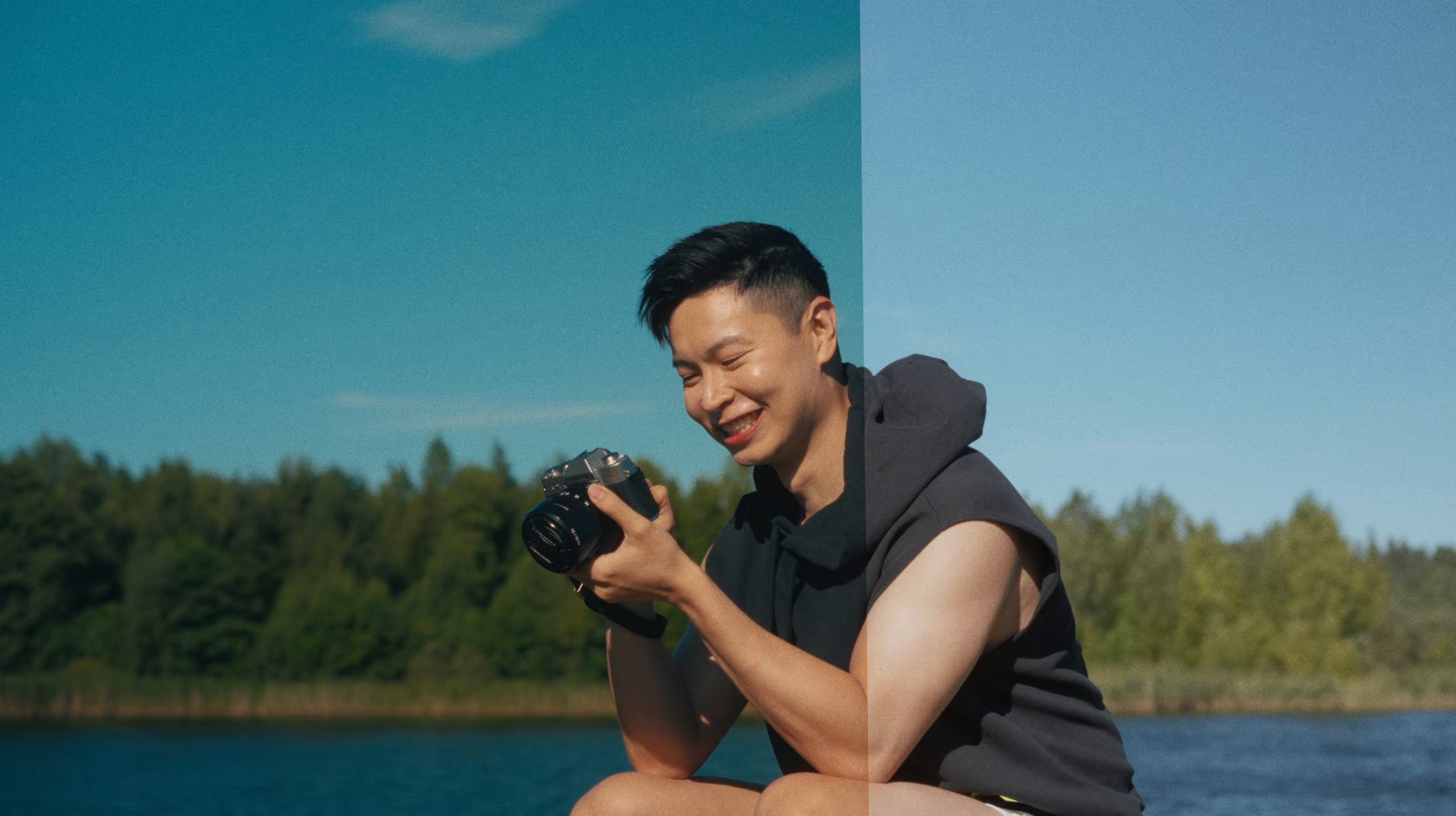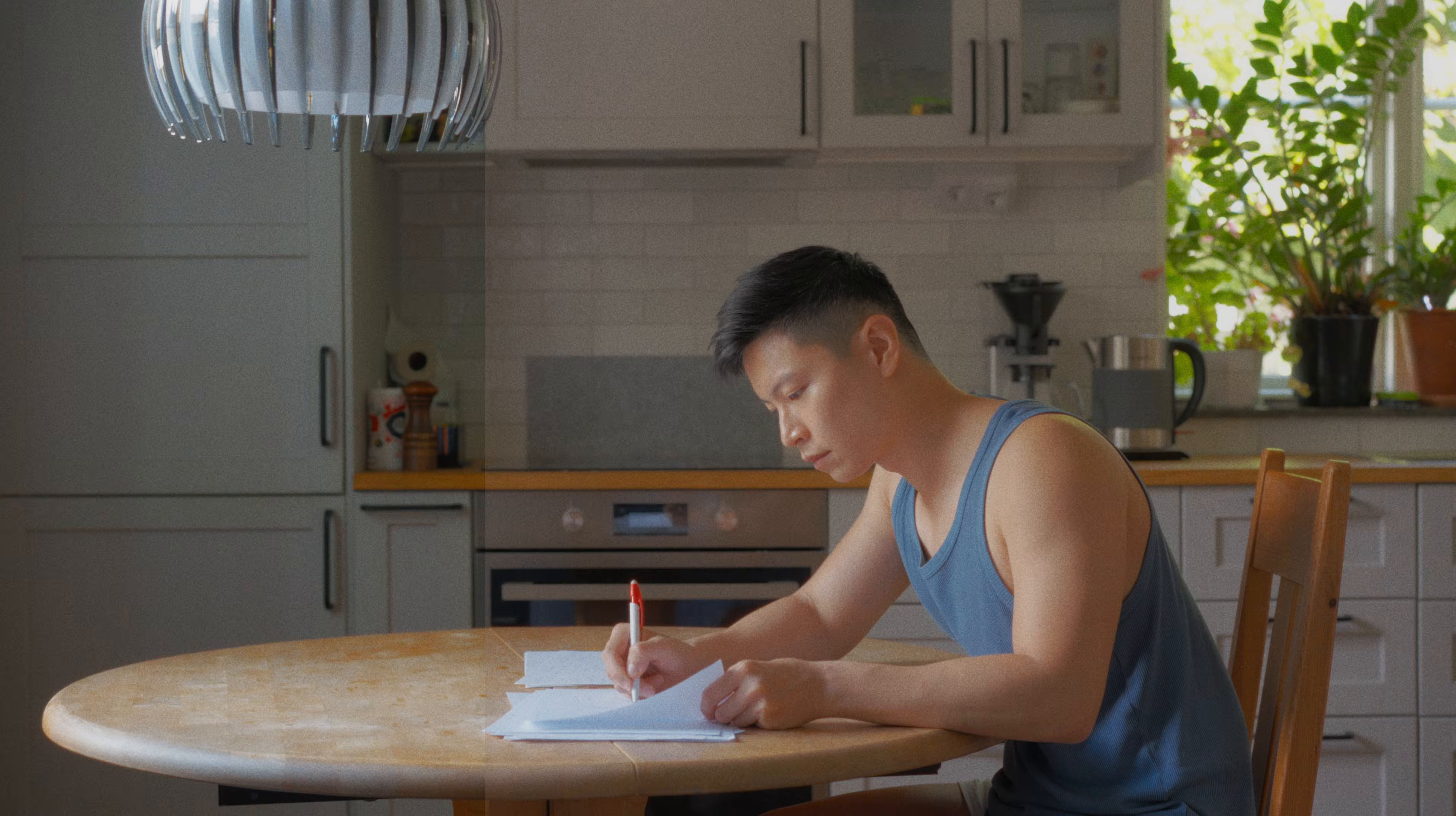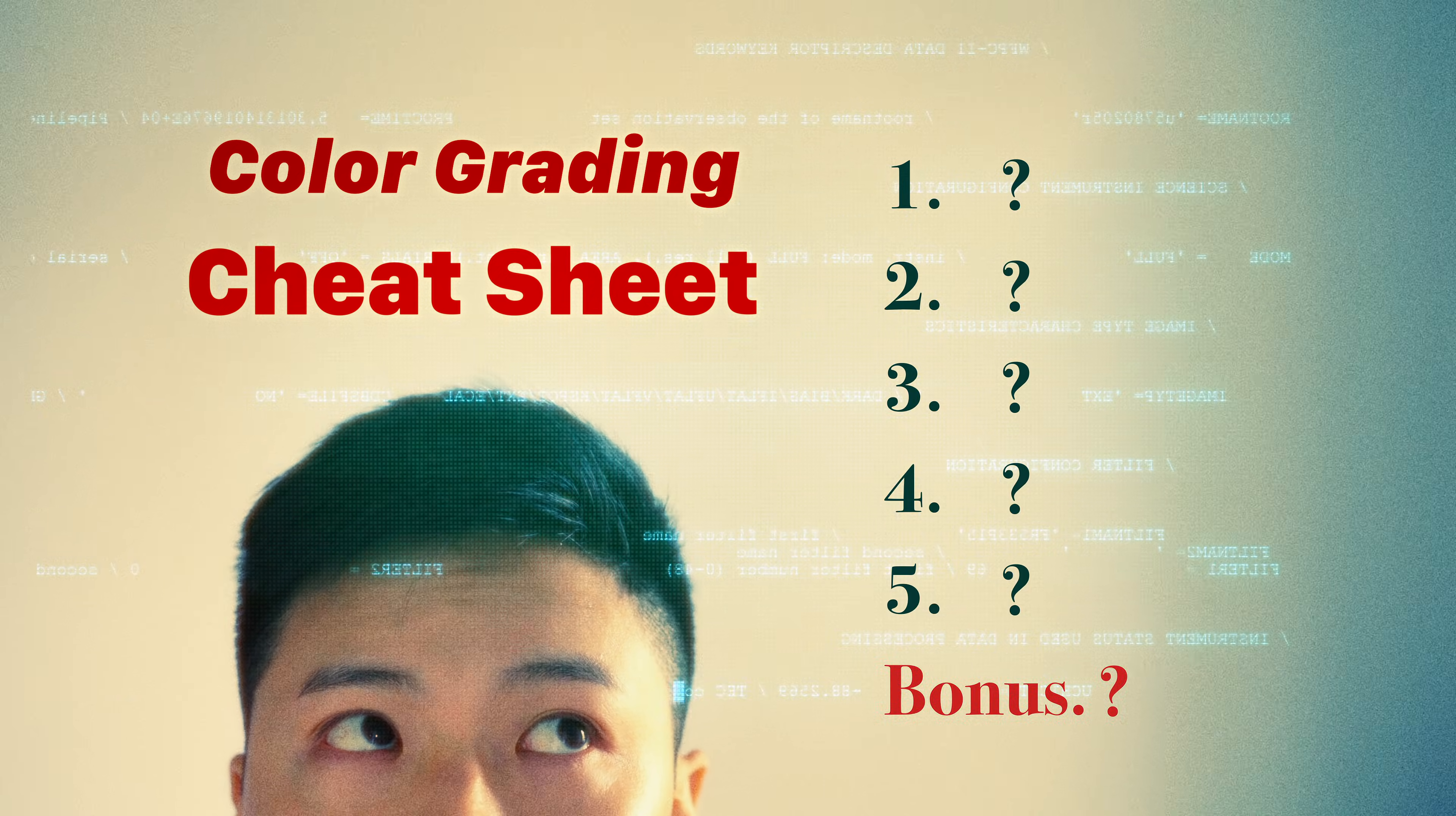Did you know that with just a few simple adjustments, you can instantly elevate your color grade? I've built what I call the color grading cheat sheet. Make sure you watch to the end because every step builds on the last.